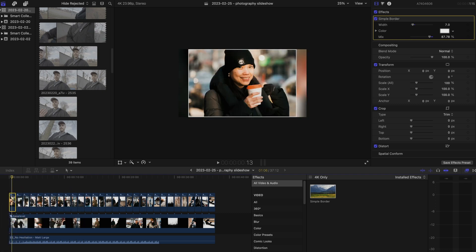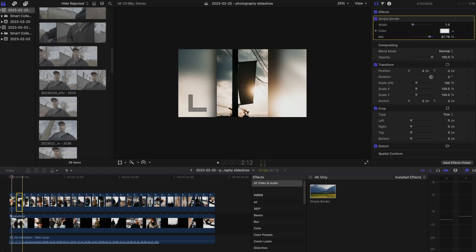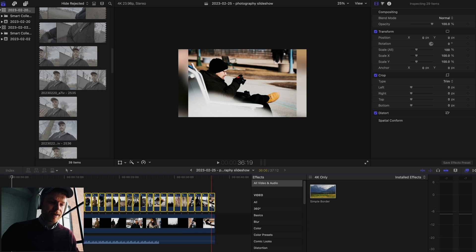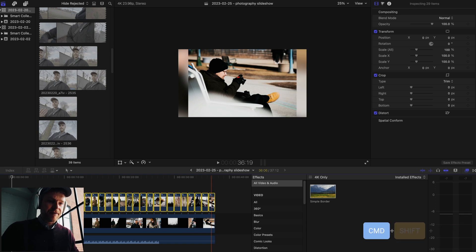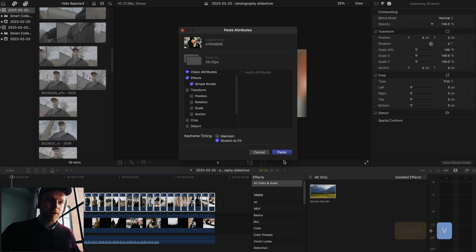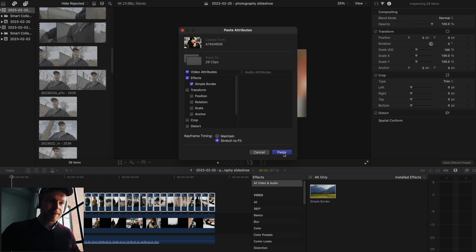Selecting this I'm going to copy the clip. Then selecting the rest of the clips I'm going to use command shift V, and it's going to allow me to paste the simple border to all the clips.